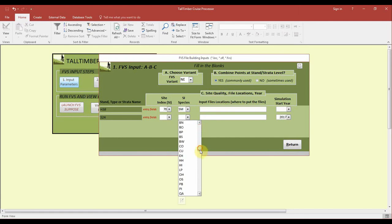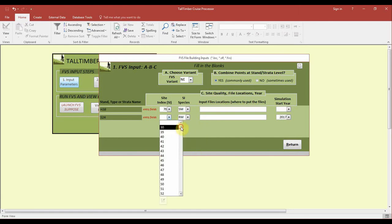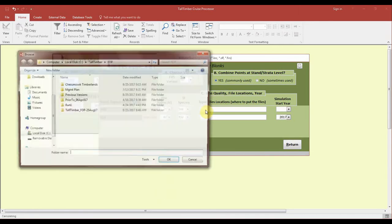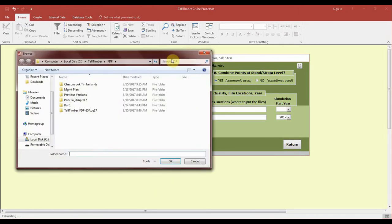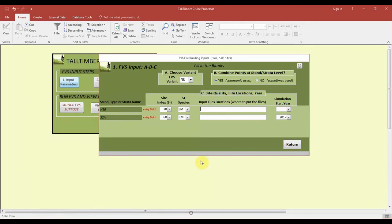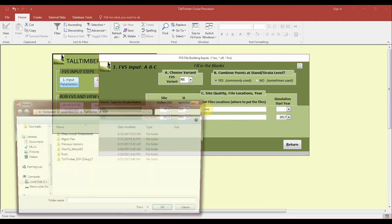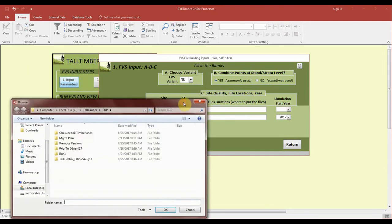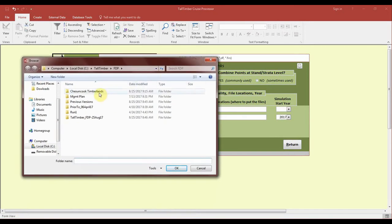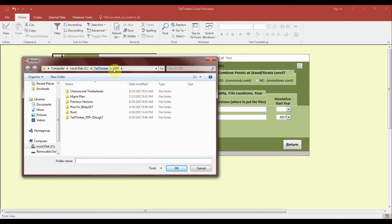The next box over is for selecting a file location for some of the input files required for the growth modeling. In this case, as you can see I'll go through that one more time. Simply clicking on the box will open up a file structure. This will be within the C drive, TallTimber, and your FDL folder.